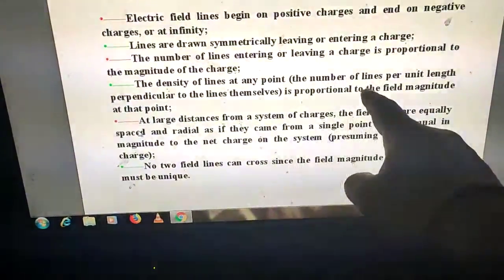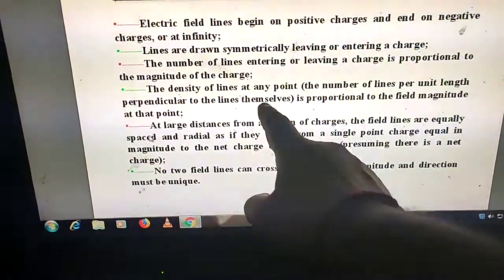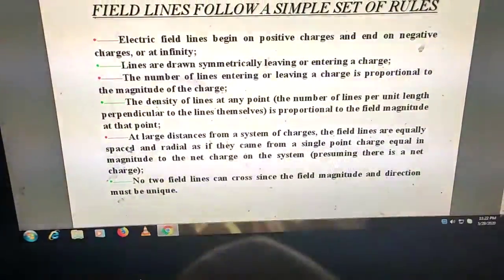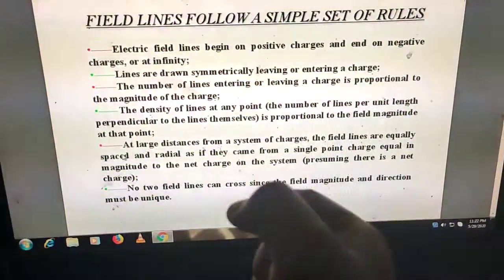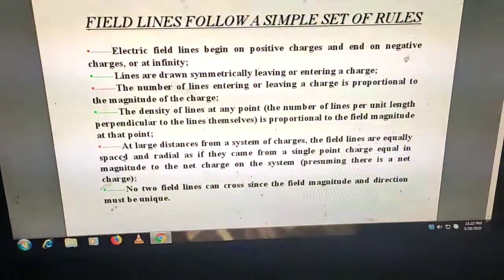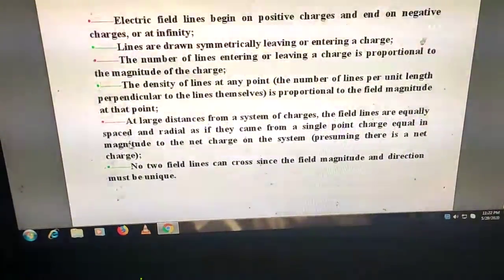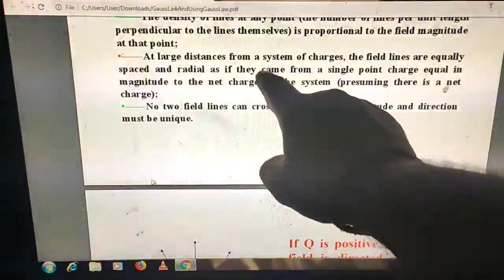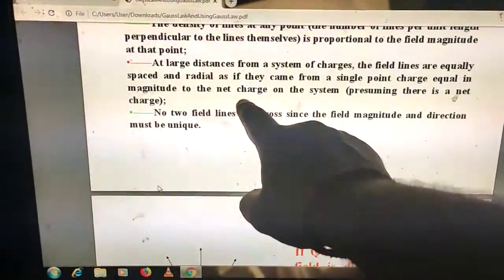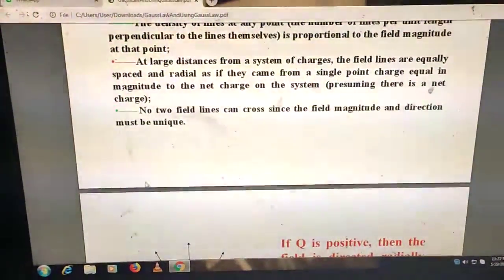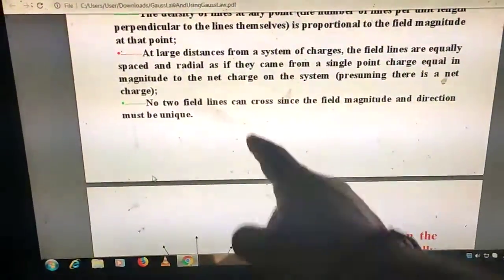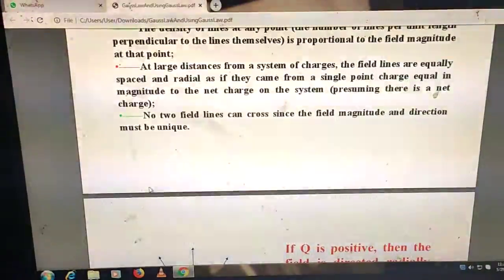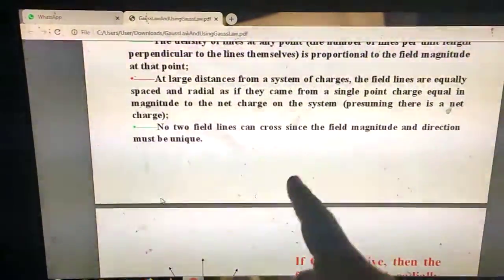The density of lines at any point — the number of lines per unit length perpendicular to the lines — is proportional to the field magnitude at that point. At large distances from a system of charges, the field lines are equally spaced and radial, as if from a single point charge equal to the net charge. No two field lines ever cross, since the field magnitude and direction must be unique.